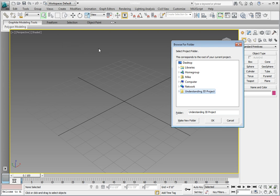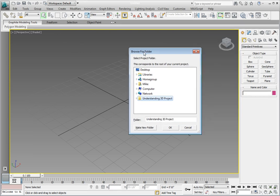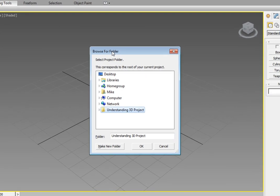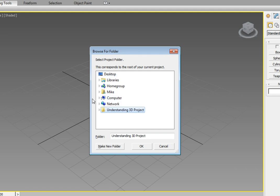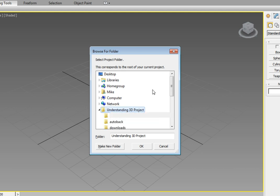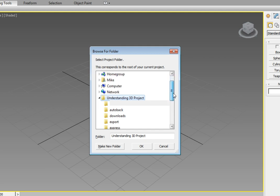In the Browse for Folder dialog box, navigate to where you unzipped the Understanding 3D Production zip file and click on the Understanding 3D Project directory. In my case, I copied it to the desktop and unzipped it on the desktop, so I'll go ahead and select it there.